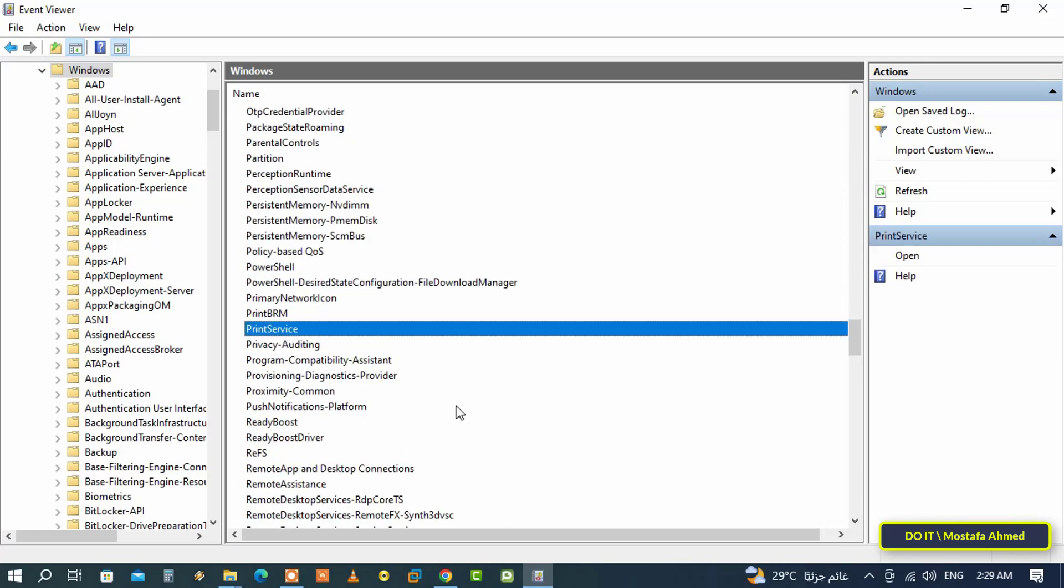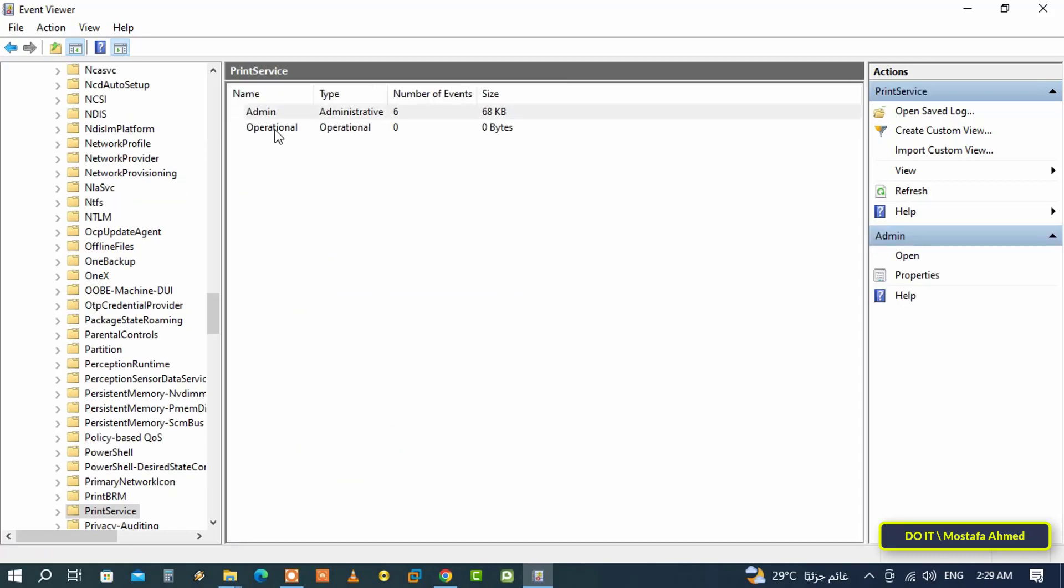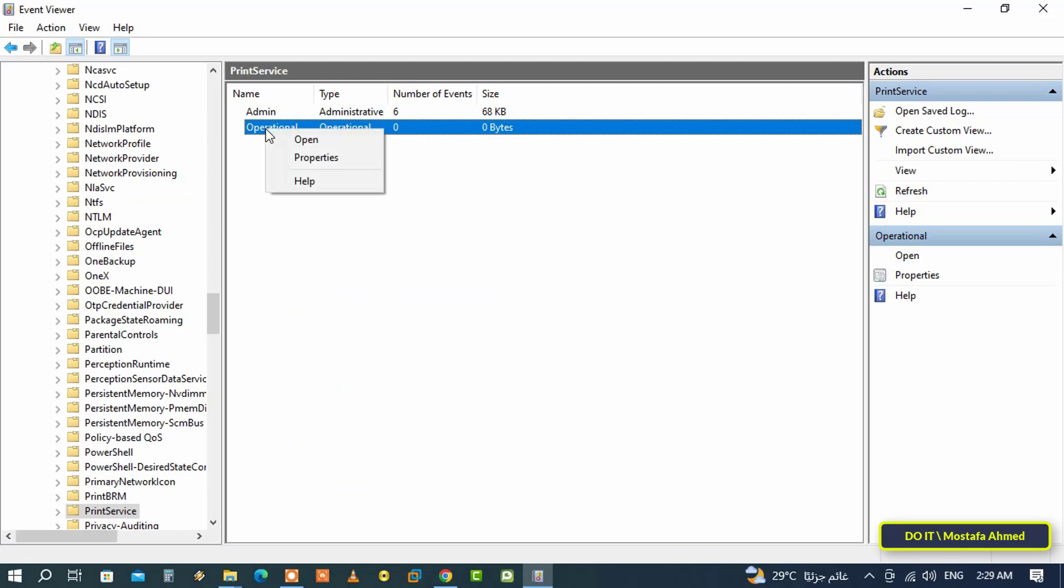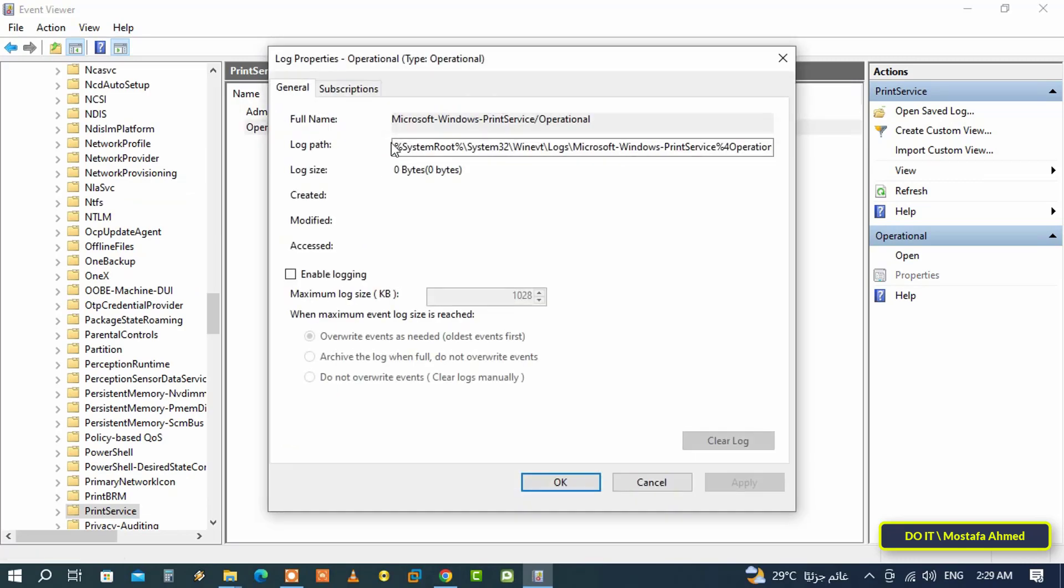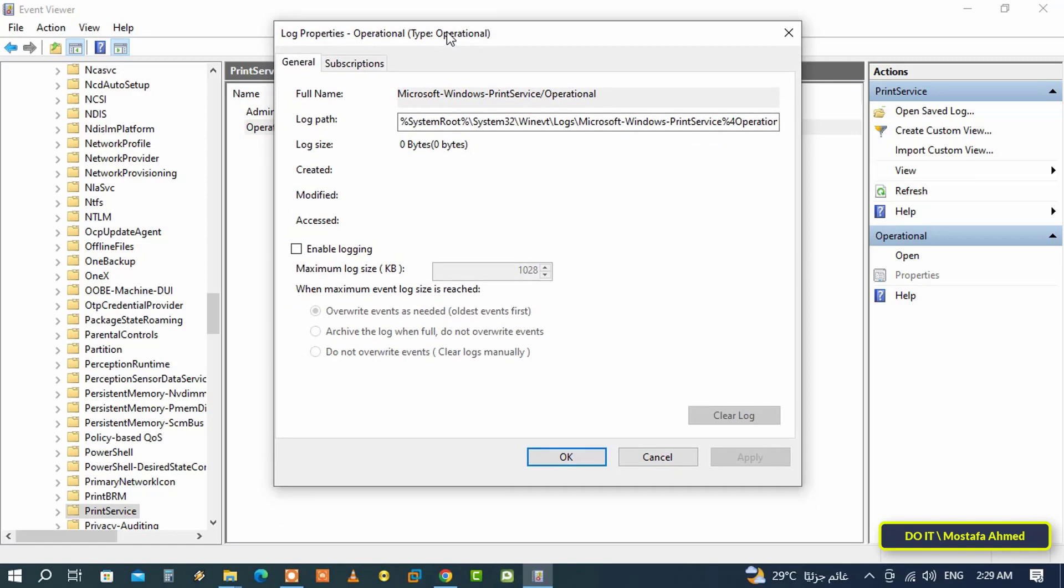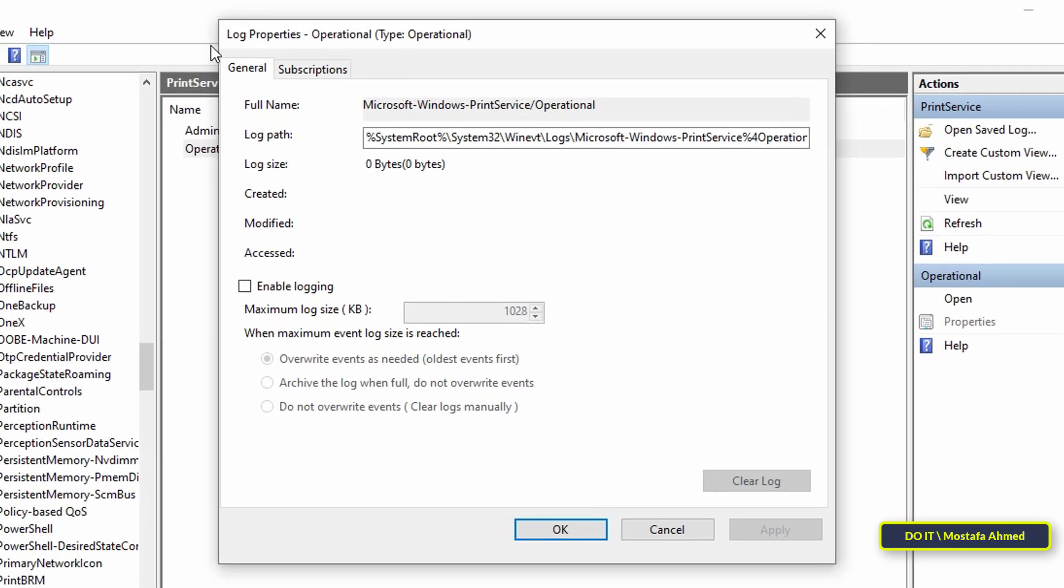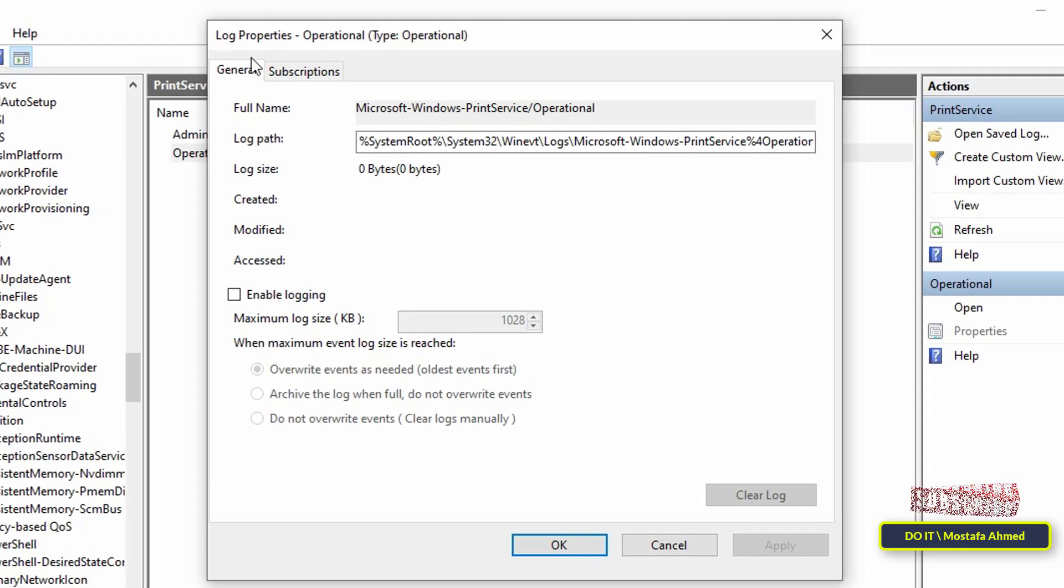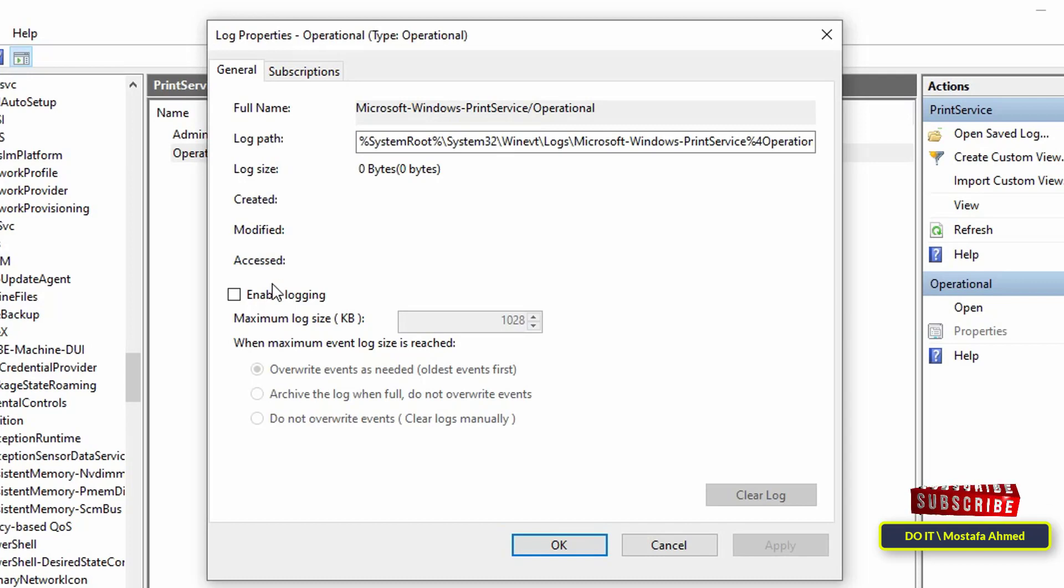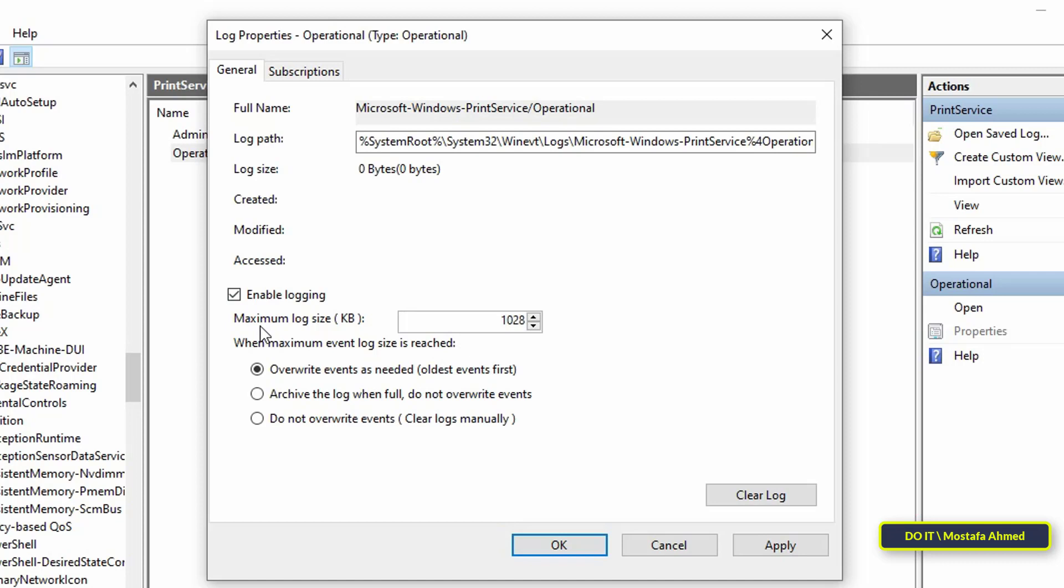After that, right-click on Operational and from the menu click on Properties. From the Properties window, make sure that you are on the General tab, then select the Enable logging checkbox.